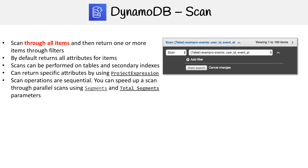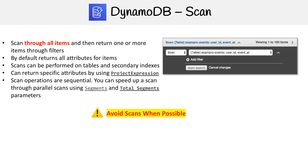This is important because when you do a scan, it's going to return everything — it doesn't matter how many records, it will just return everything.